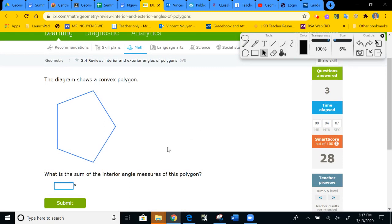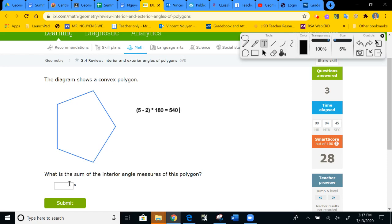Always read the directions. This one is looking for interior. Now I use the formula. It's five-sided, so: five take away two, times 180. Five minus two is three, three times 180 gives 540 degrees. That's the sum of all the angles. I'm going to type in 540 and hit enter. Ta-da.